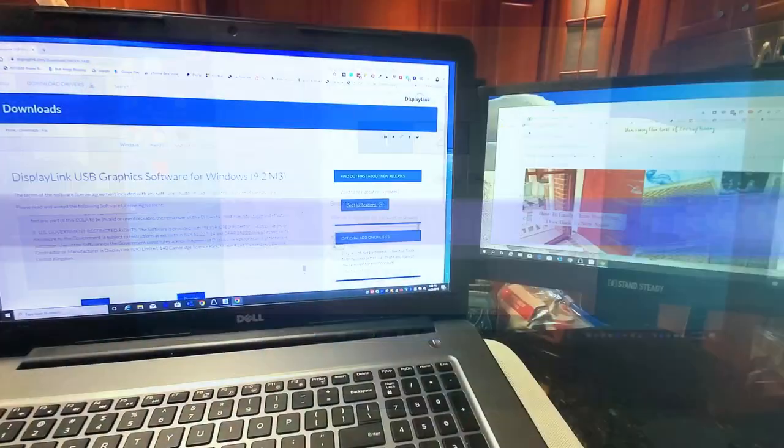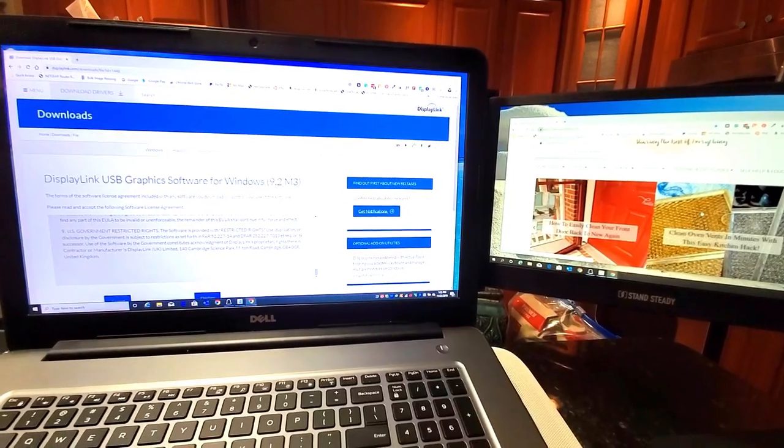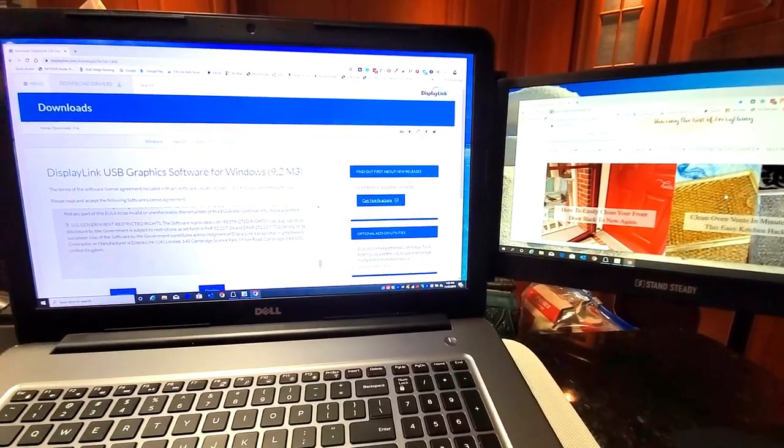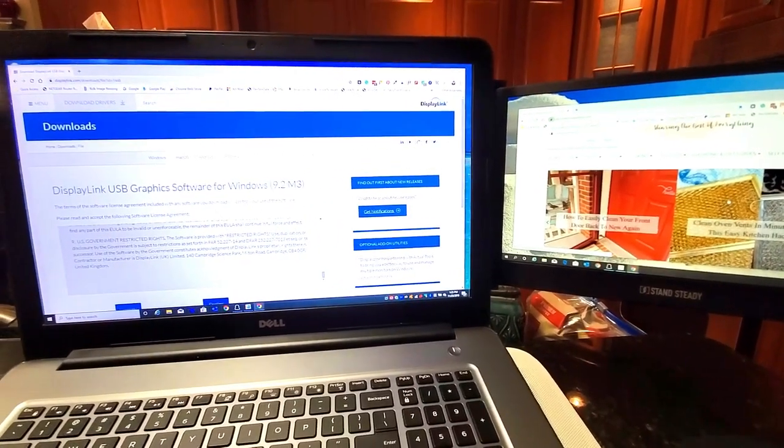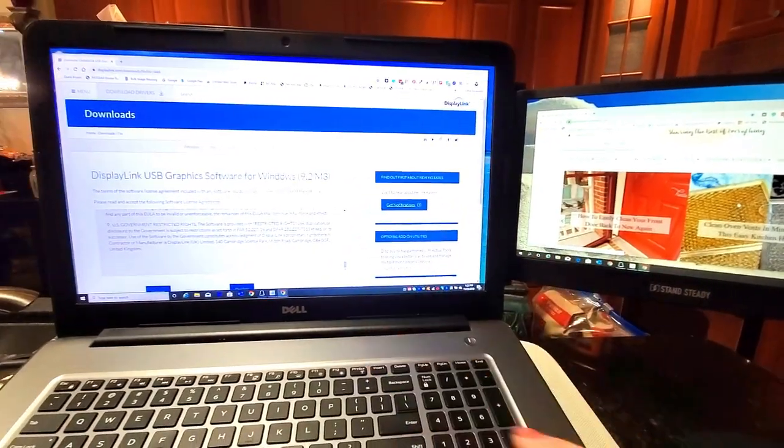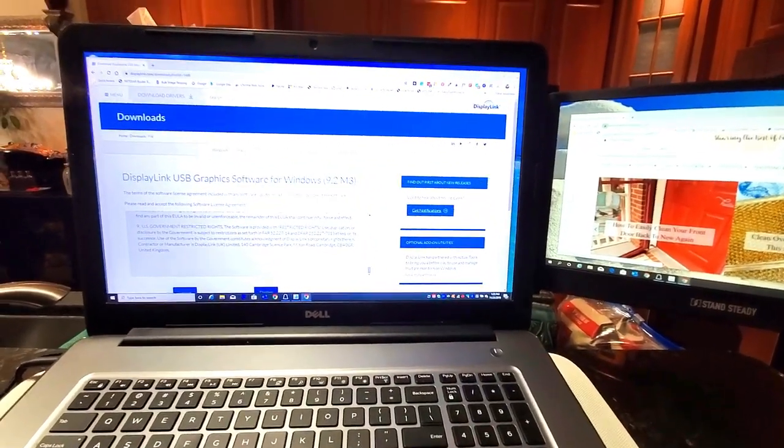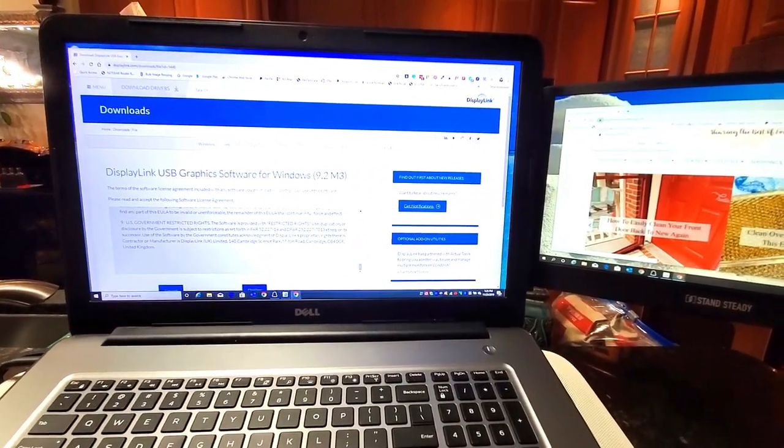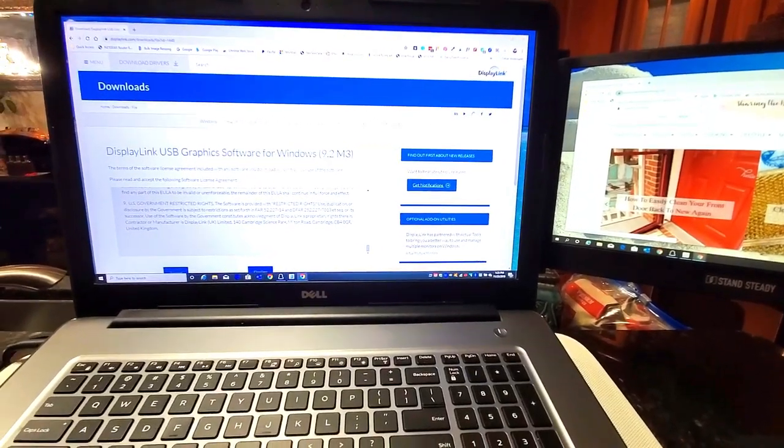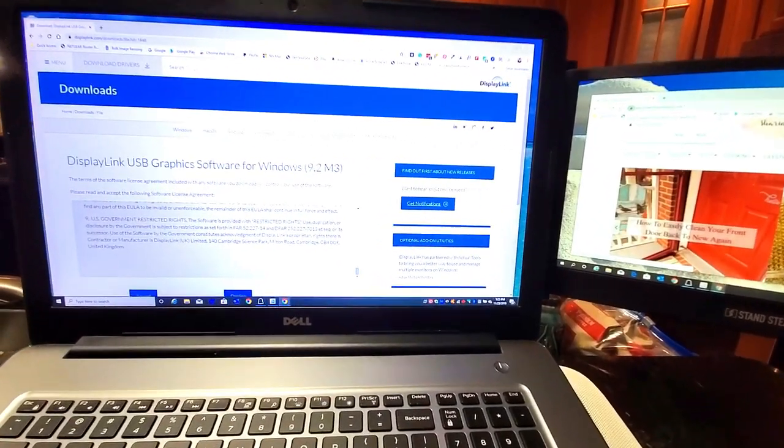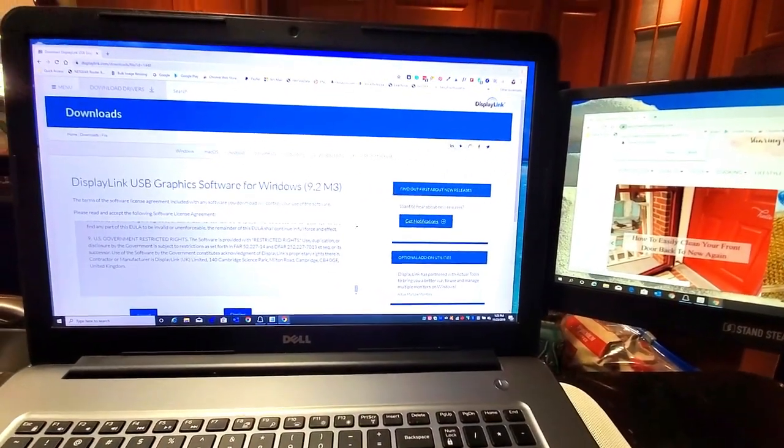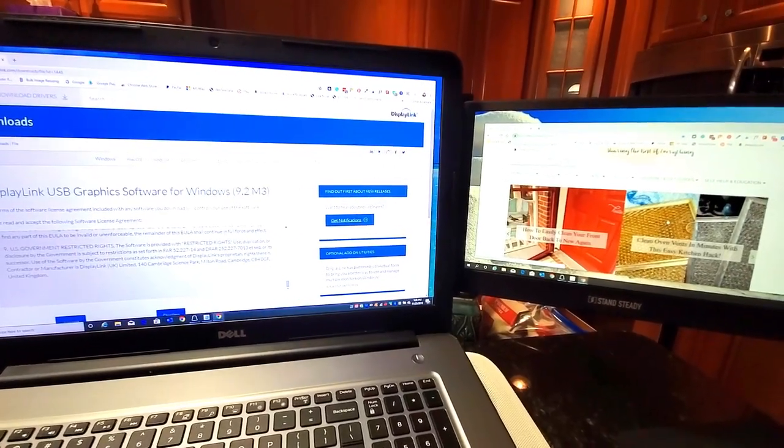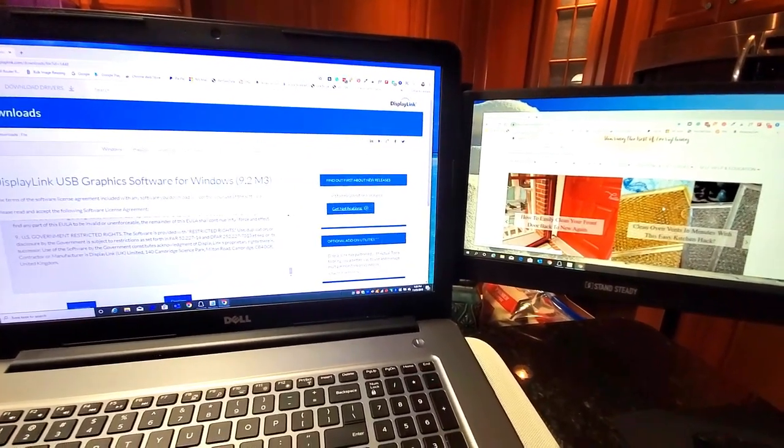I'm able to extend my monitor and get the real estate that I need. And don't forget, you can flip it all the way around to the front of your laptop so that while you're working on a presentation, someone sitting across from you can easily see exactly what you're doing.